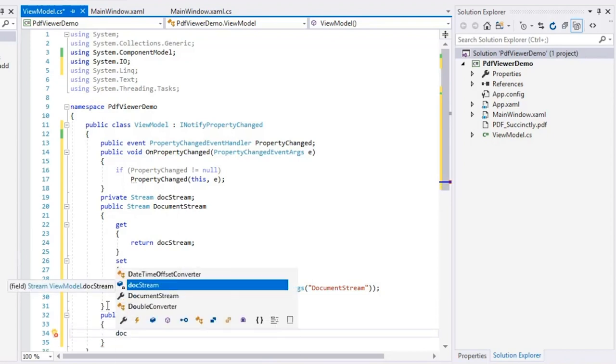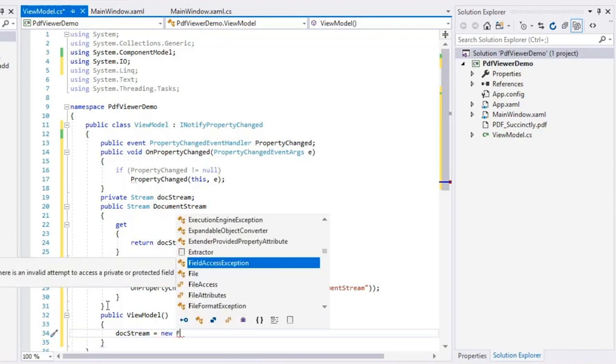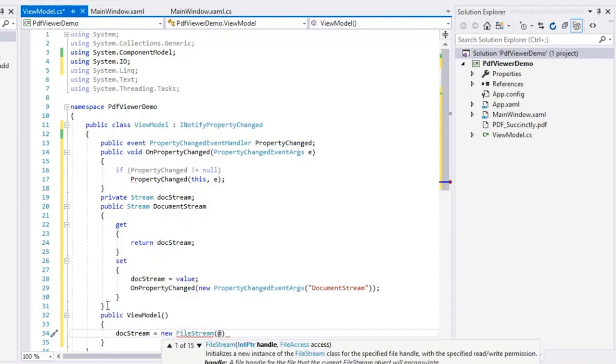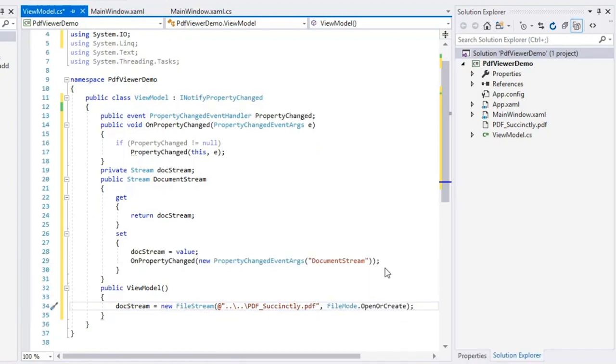Here, I'll read a PDF file by creating an instance of FileStream and then load a PDF document from a local path.